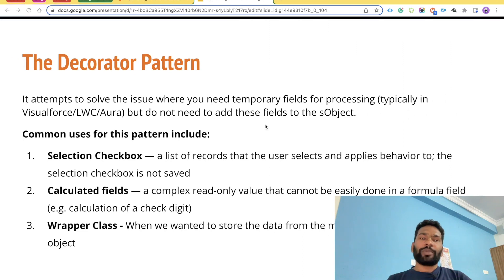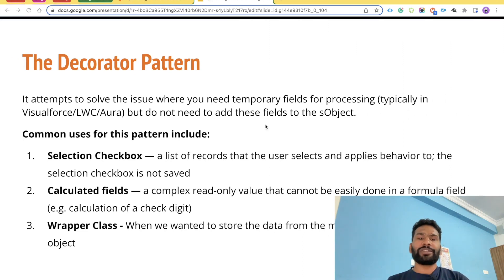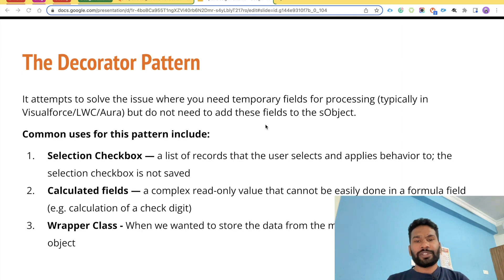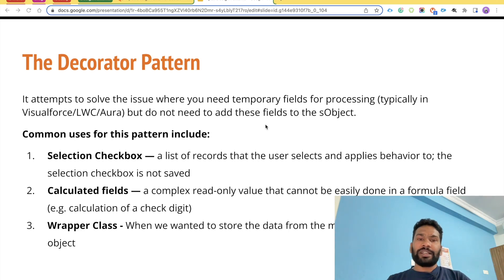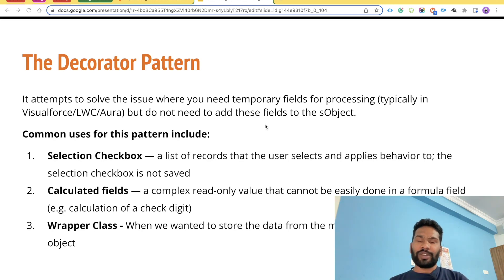The best example of decorator pattern is wrapper classes. I hope everyone has used wrapper class — if you haven't, I have recorded a video for that which I'll link in the description. A wrapper class is a decorator pattern where you create multiple custom attributes inside a class and then use that class in your Visualforce pages, Aura component, or LWC component.